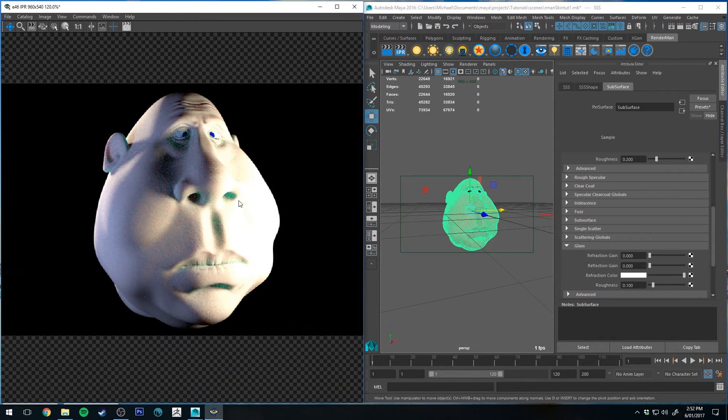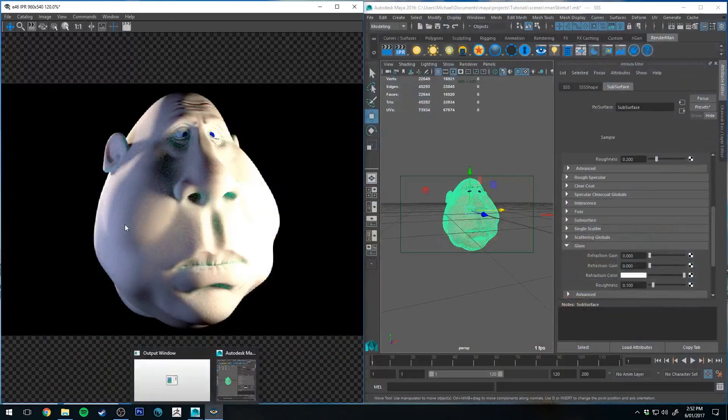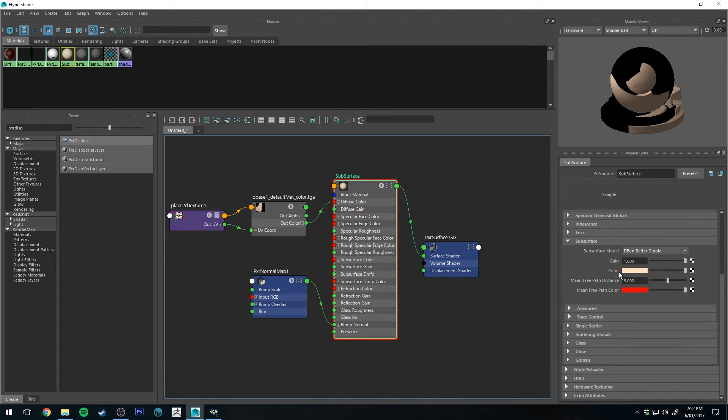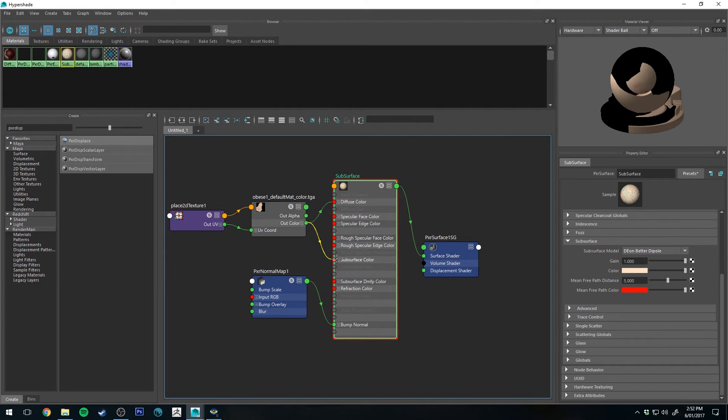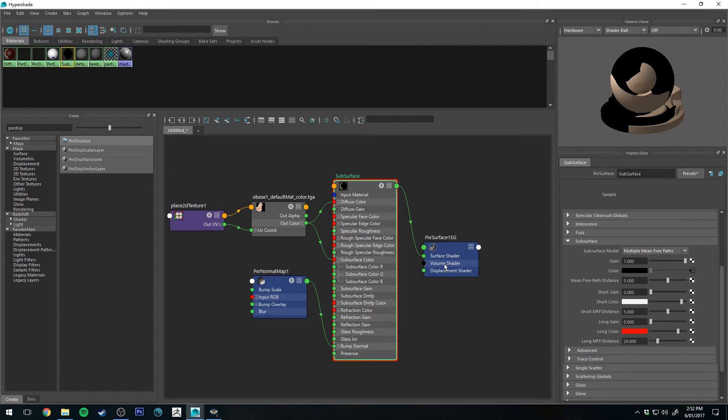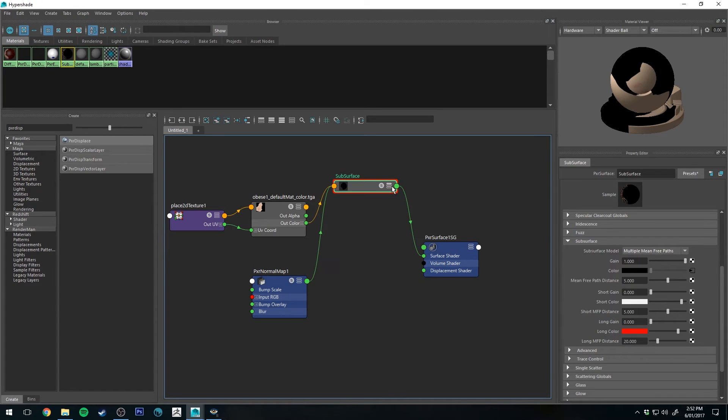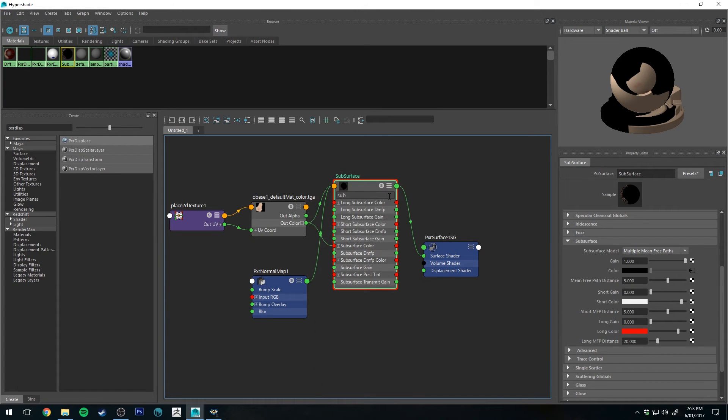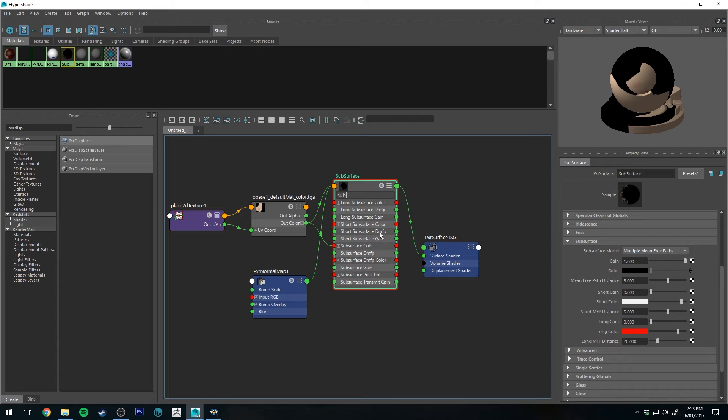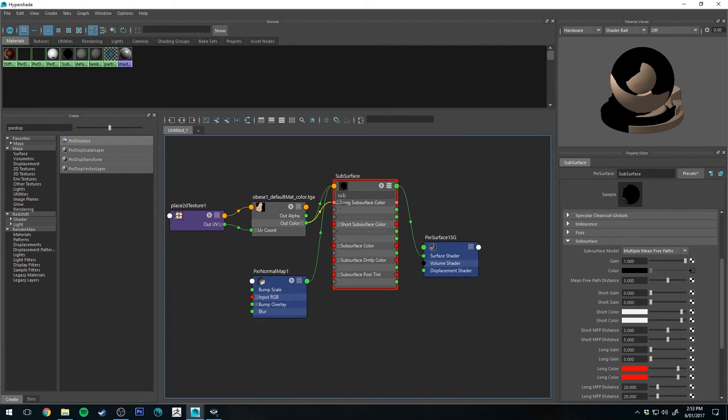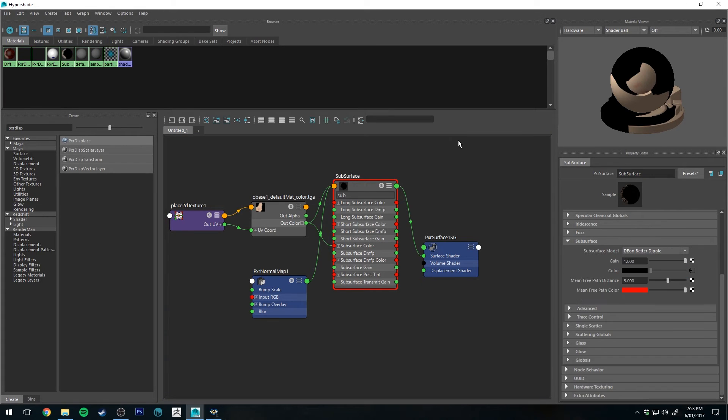Actually, I'll plug the texture map back into the subsurface channel first and then we'll start working on that diffuse channel as well. If you've got a texture map and you want to plug it into your subsurface and you're using this particular one, you just grab your out color and drag it to subsurface color. If you are using a different model, say if you're using the multiple mean free path, it's still subsurface color, but you'll also get the long subsurface gain and the short subsurface gain as well. So that's where you'd plug the color in, short color and the subsurface color, long subsurface color.